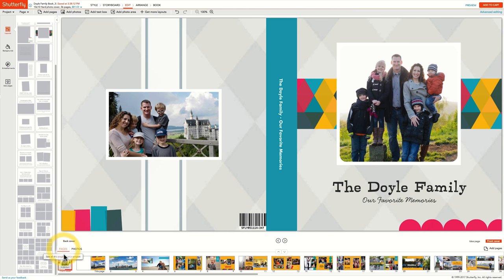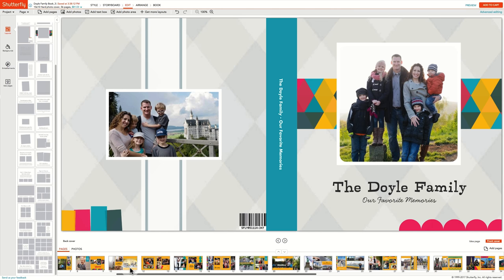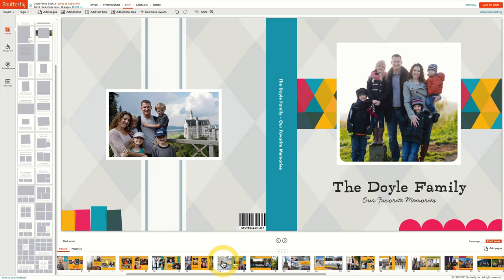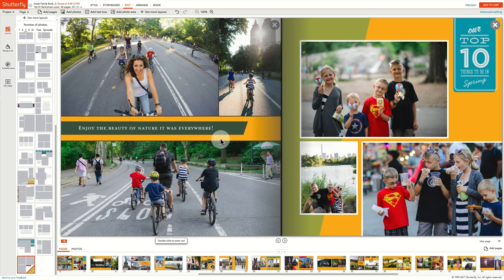You can easily preview the changes by clicking on the Pages view at the bottom of the page and scrolling through the book. If you don't like your selection, click Undo and the change will be reverted.